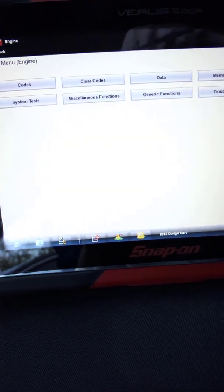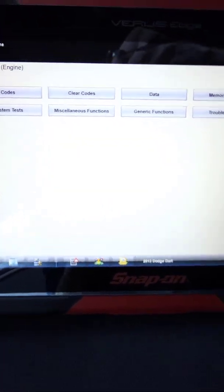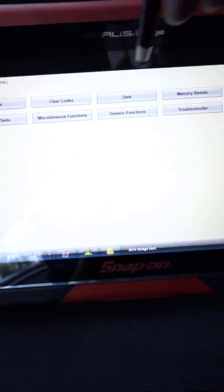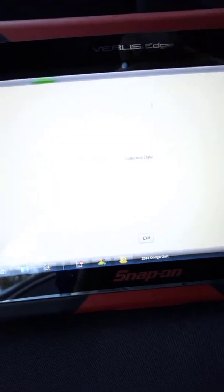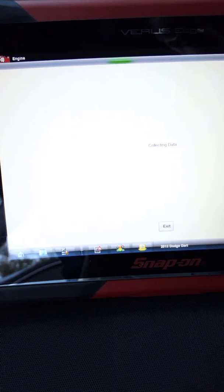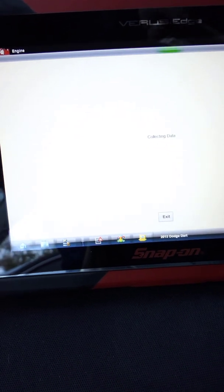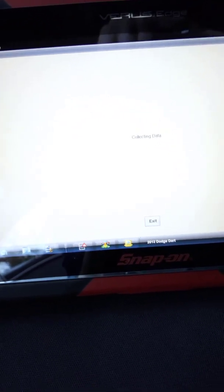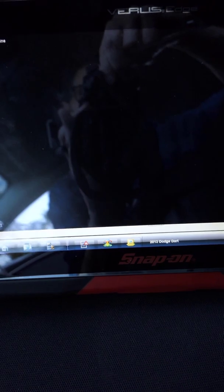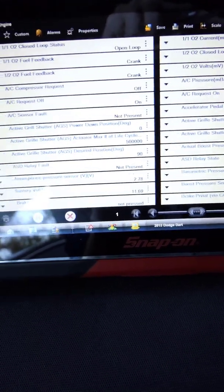So since I don't have any codes that are helpful, I'm going to go into data, which is my PIDs or parameter IDs. And whenever I have a crank no start, I always like to look at the RPM PID.